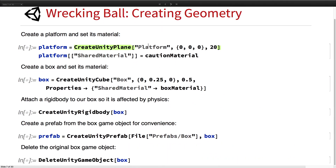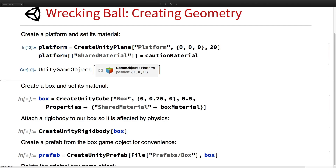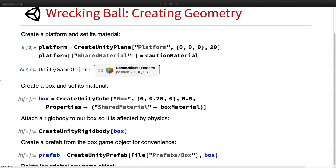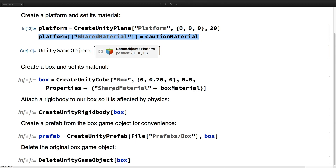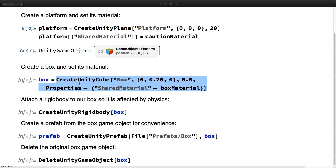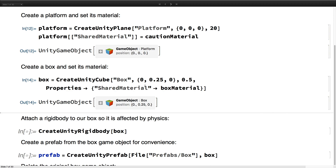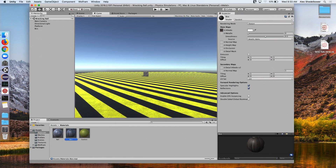Now we want to create some geometry for our scene. First, let's make a platform. We add the caution material to the shared material of that platform using the part specification. Another way to set a shared material is in the actual create function, where you specify the option properties and say share material. So here we create a box and give it our box material.